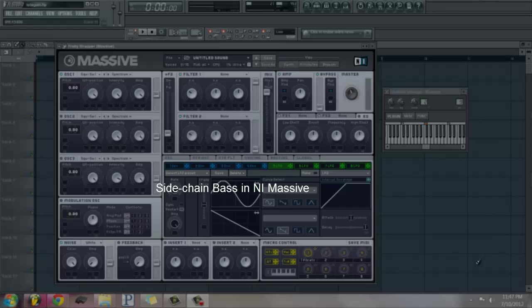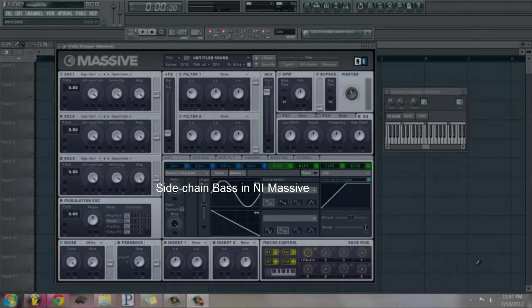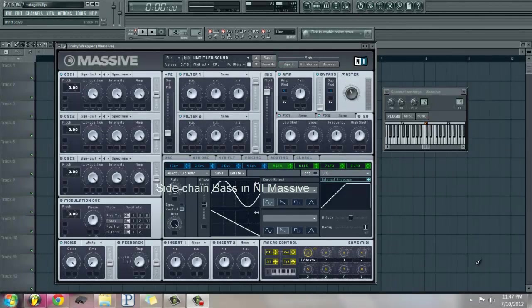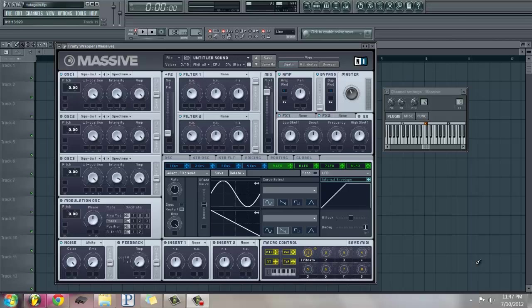Hey guys, welcome to another Massive tutorial. I'm going to show you how to make the low side chain bass sound you heard in the intro. It's actually pretty simple and doesn't even use a filter. So first off,